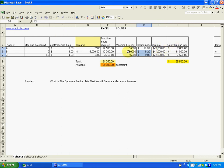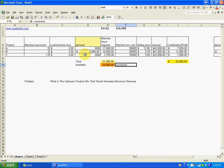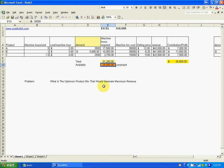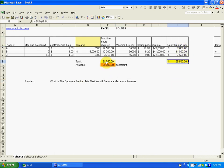It's not revenue — maximum contribution, because we have only 25,000 machine hours available. So it is mathematically a linear equation problem. In real life with multiple products, it would be a tiresome job.